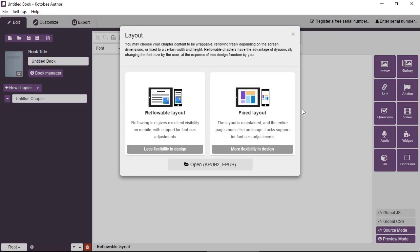Now just to recap, with reflowable layout, the text wraps or reflows depending on the screen size. And this makes things very readable on small screens.